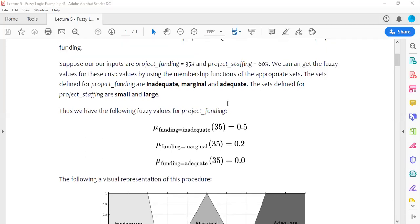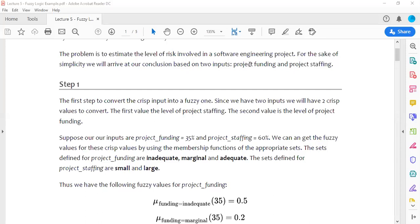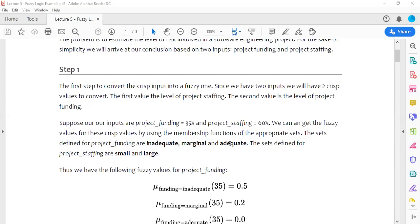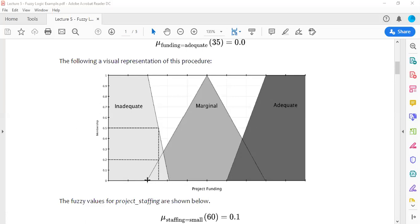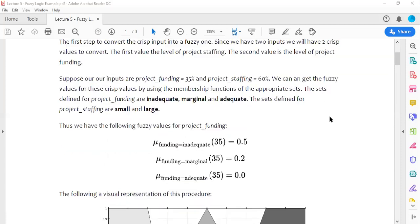The first input is project funding — a linguistic input variable whose values are 'inadequate,' 'marginal,' and 'adequate.' This relates to the amount of money a group or company has. Looking at the membership function for project funding, the x-axis represents percentage from zero to 300 percent. There's a smooth transition from one membership value to the next across inadequate, marginal, and adequate.